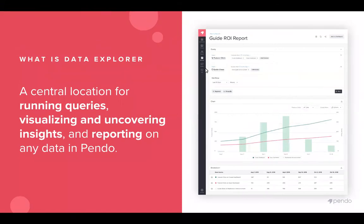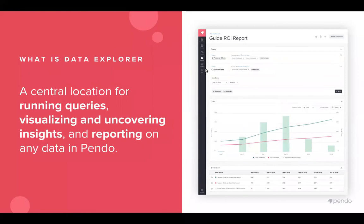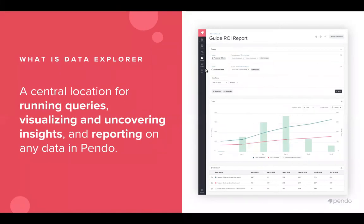So what is Data Explorer? It is a central location for running queries, visualizing and uncovering insights and reporting on any data in Pendo. As you can see we have a little screen grab here on the right to give you a little teaser preview. We'll be getting into that in just a second.